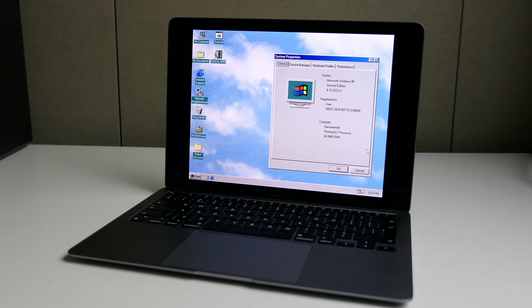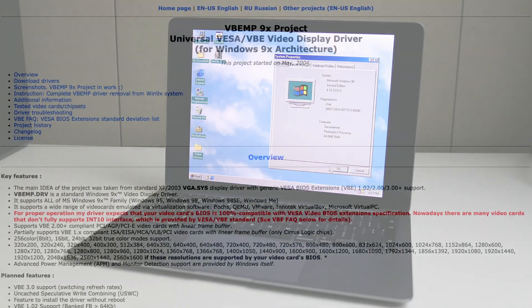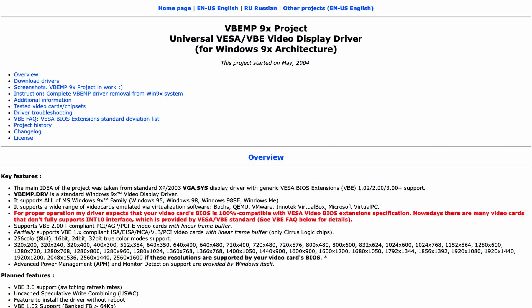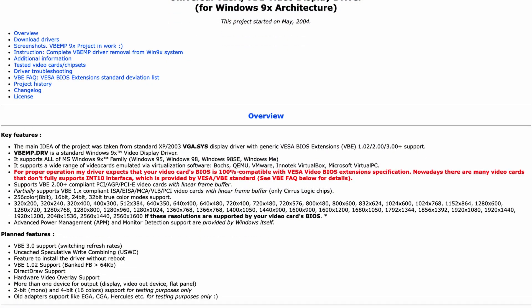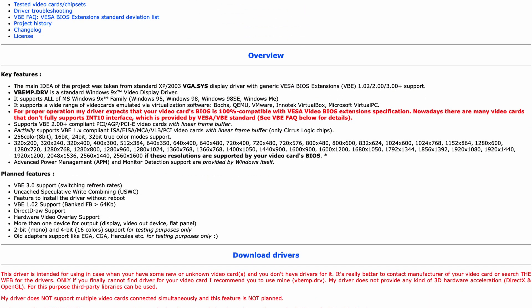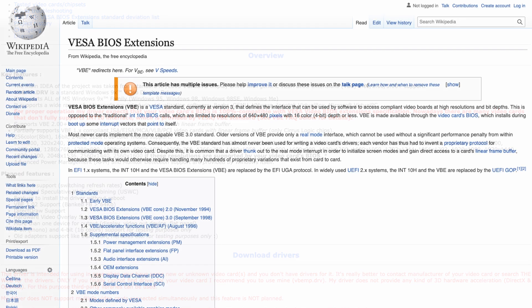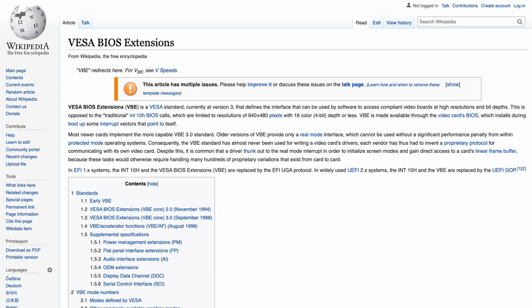Enough time spent covering the issue. Let's go to the solution. After some digging, I found an older project called VBEMP9X. The outcome of that project is a generic VBE driver for older Windows versions like Windows 98. VBE stands for VESA BIOS Extension.